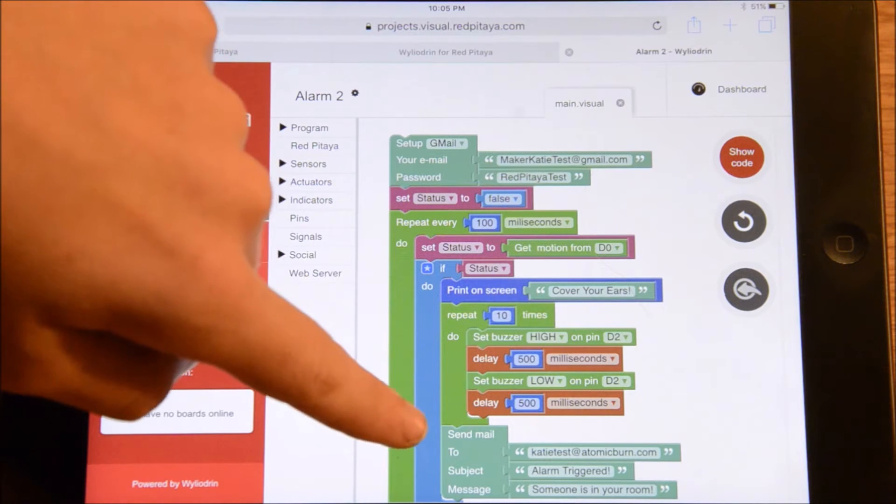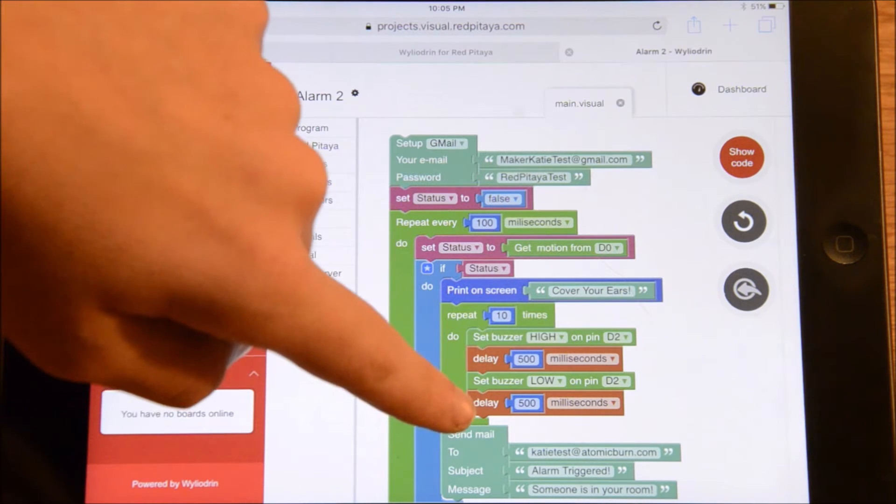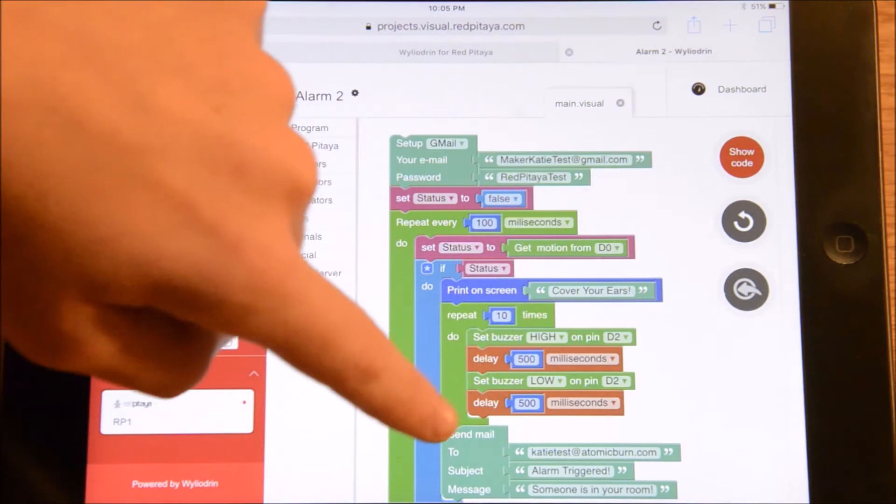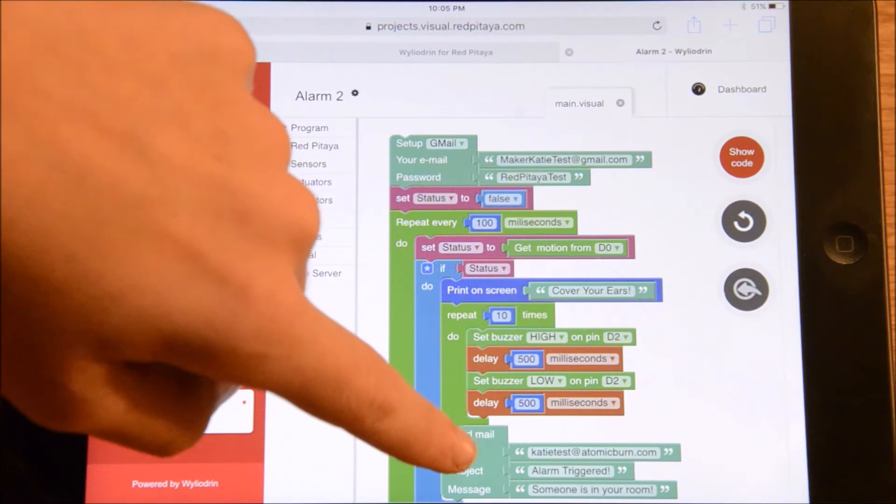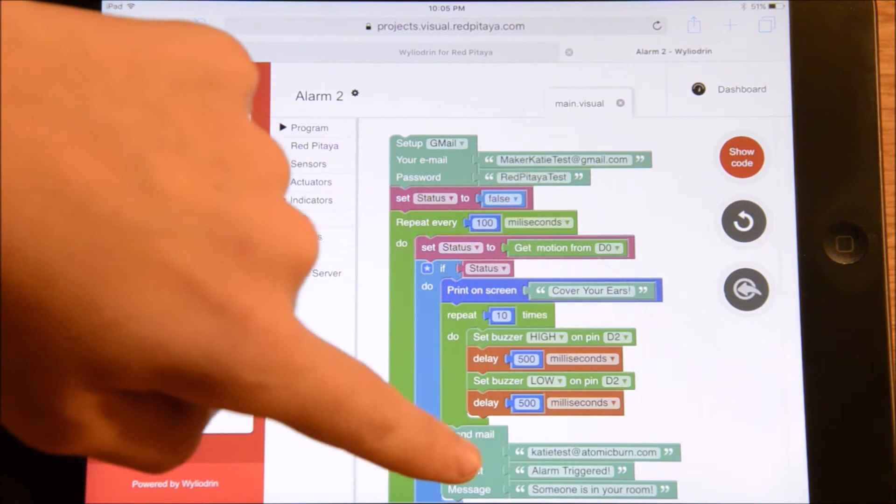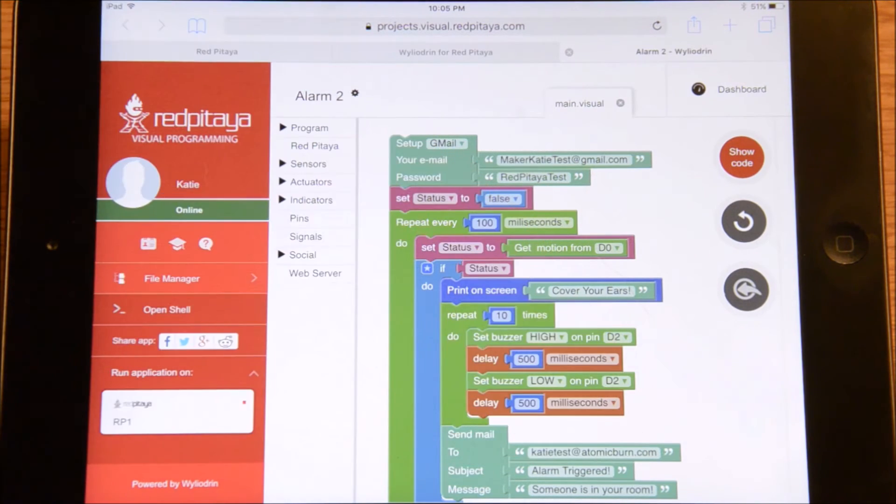At the end of the alarm, an email will be sent to this address with the subject being alarm triggered and the message being someone is in your room.